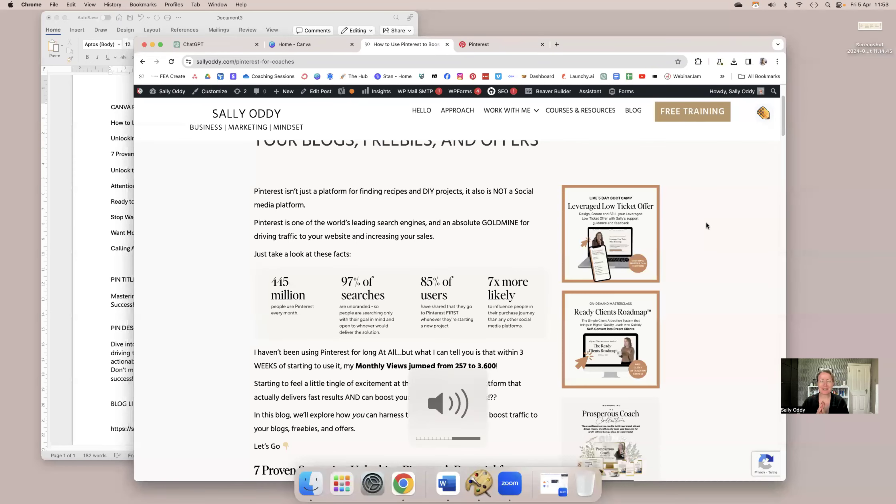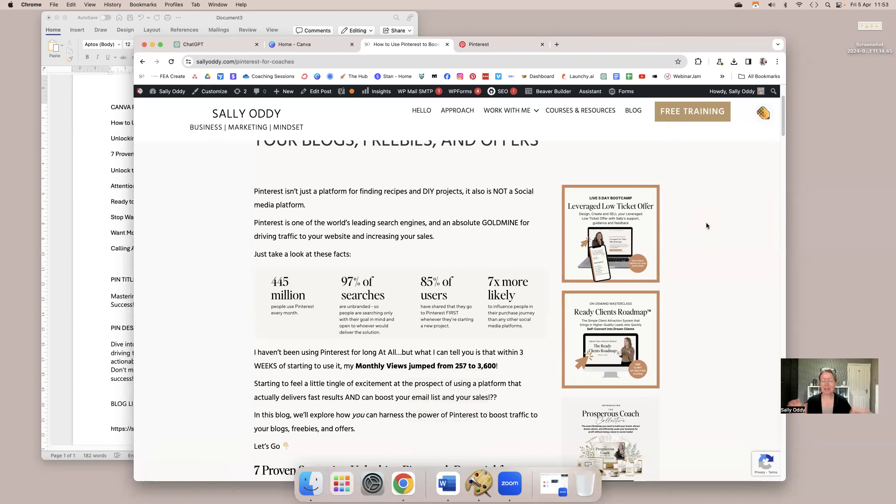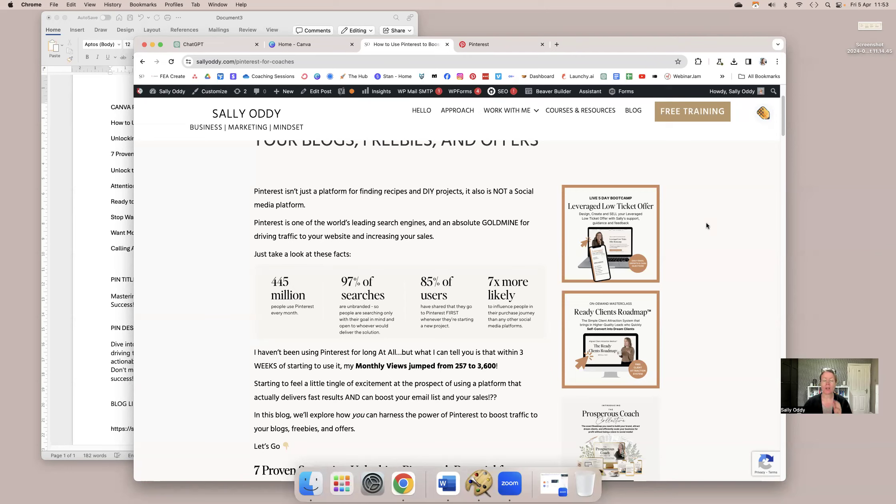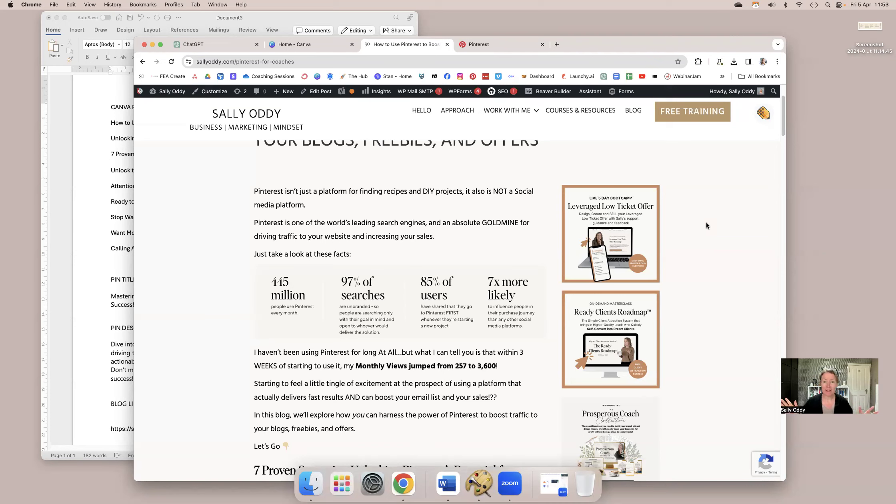Hello, and welcome to this little mini class on Pinterest. Many of you may know that I have been talking about Pinterest for quite a long time. I've always known that it's a really popular search engine, and that it can help boost traffic to your blogs, boost your email list by getting people to sign up to your freebies, and boost your sales by boosting traffic to your offers as well.